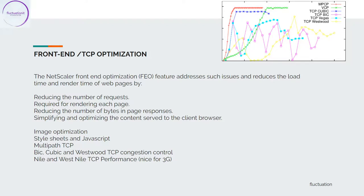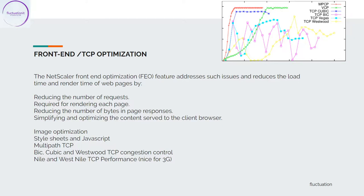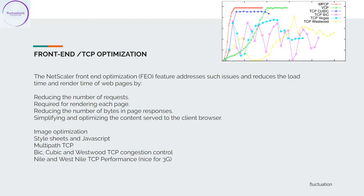We are using, for example, image optimization. Image optimization is a technique that will reduce the load, and image optimization is something very powerful in NetScaler because we reduce the size of the image. This is very nice. We also have style sheets and JavaScript. They are able to compress this sort of data and do compression of that. Today they're doing a lot of compression.